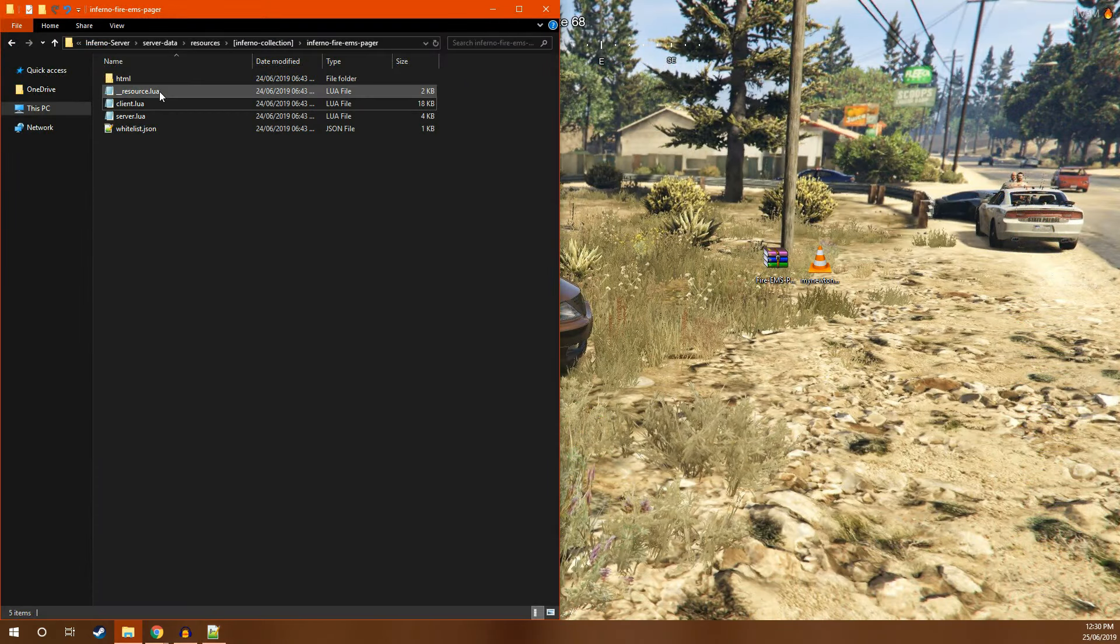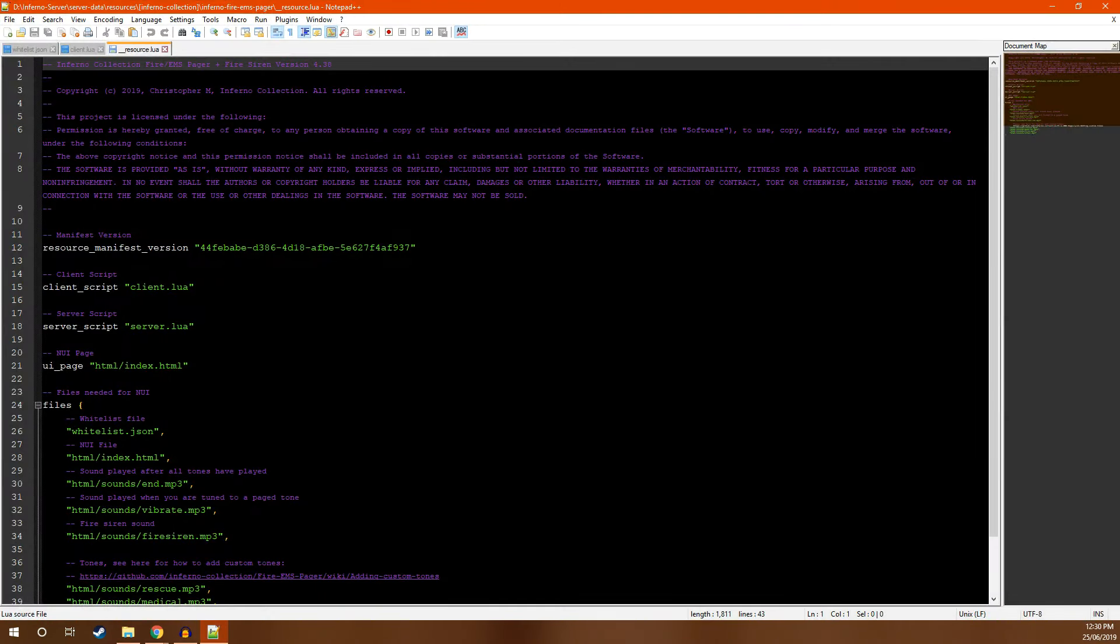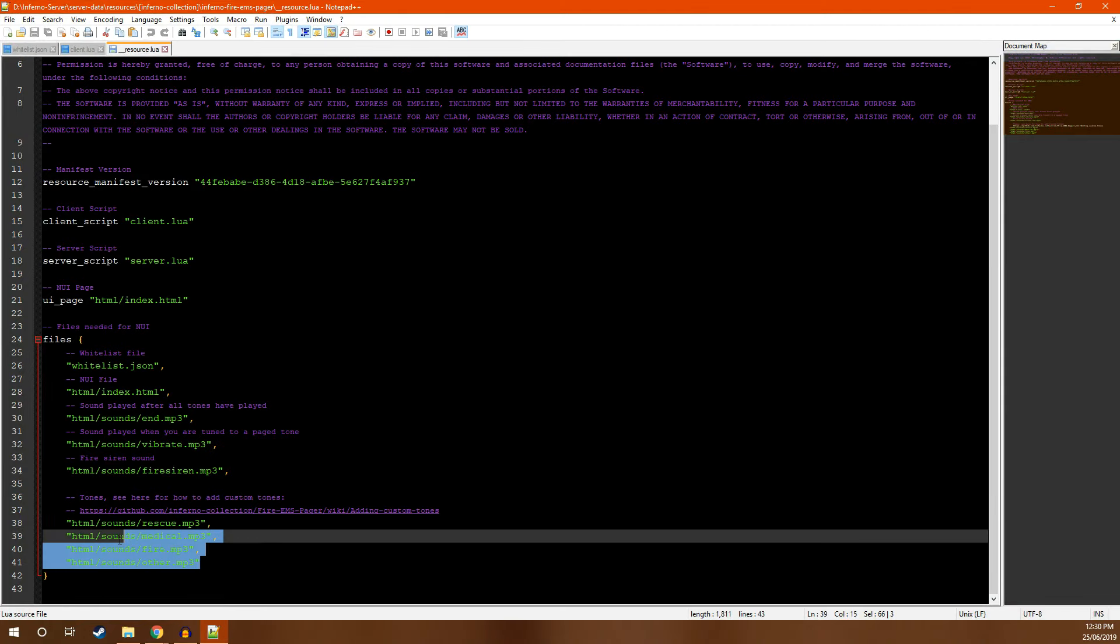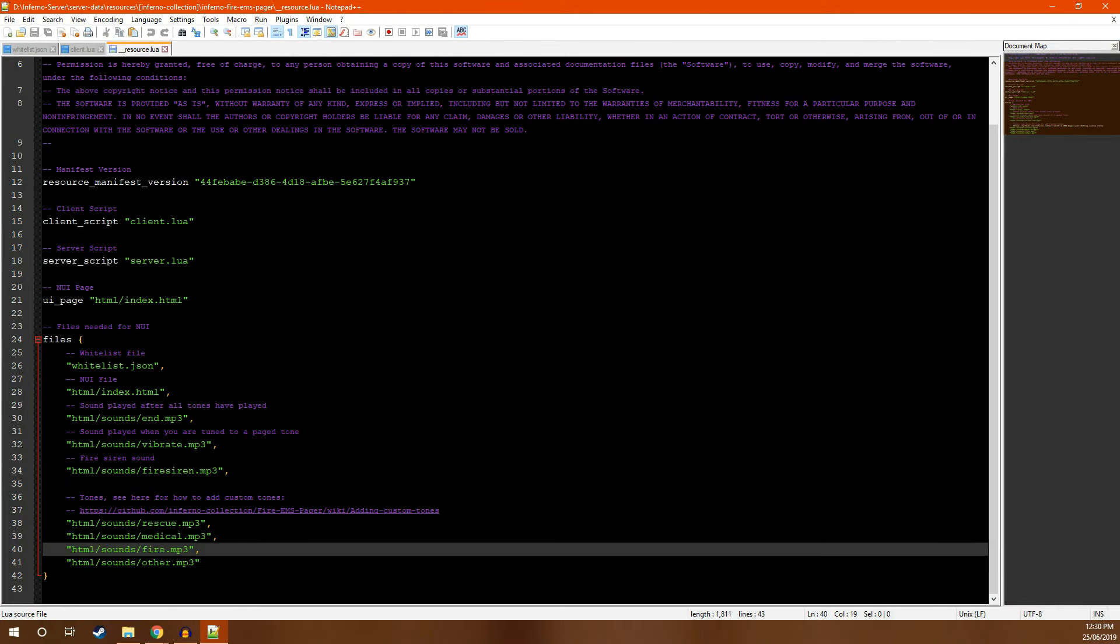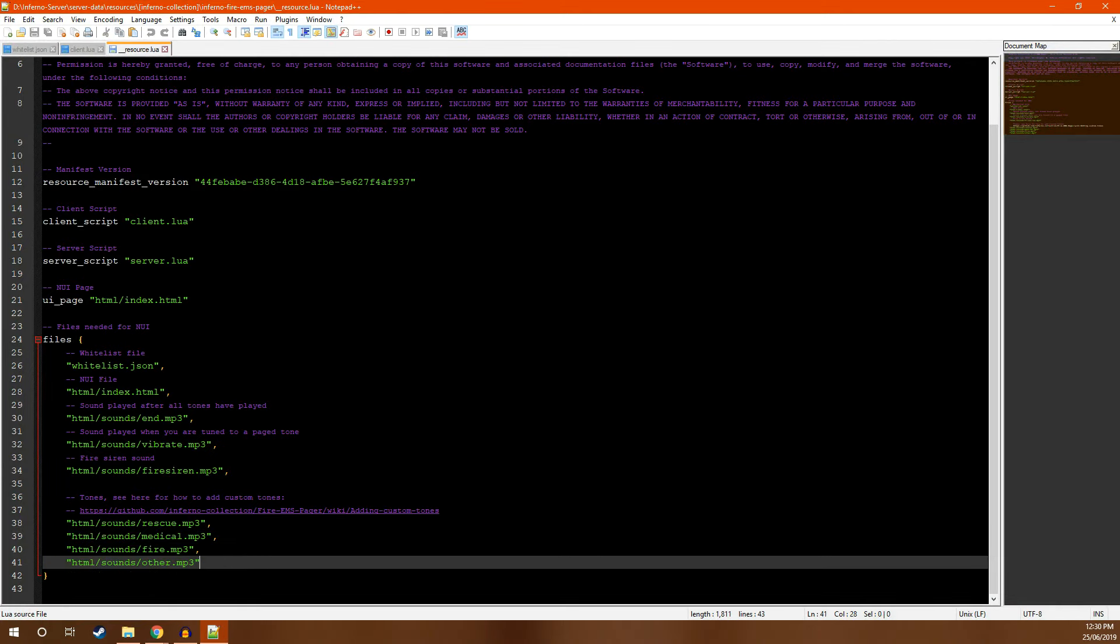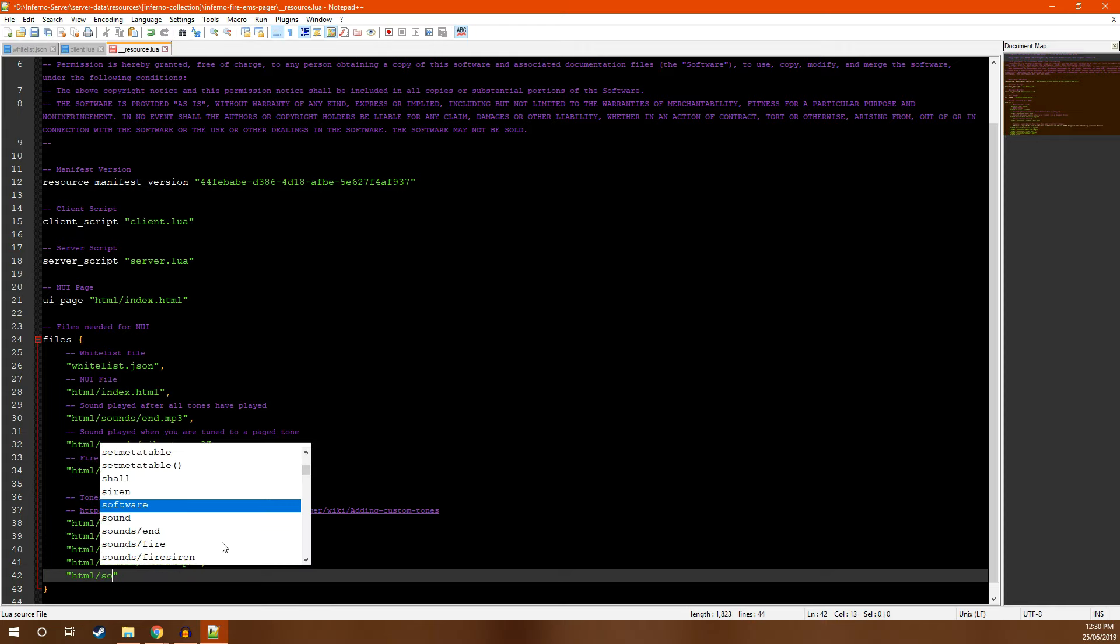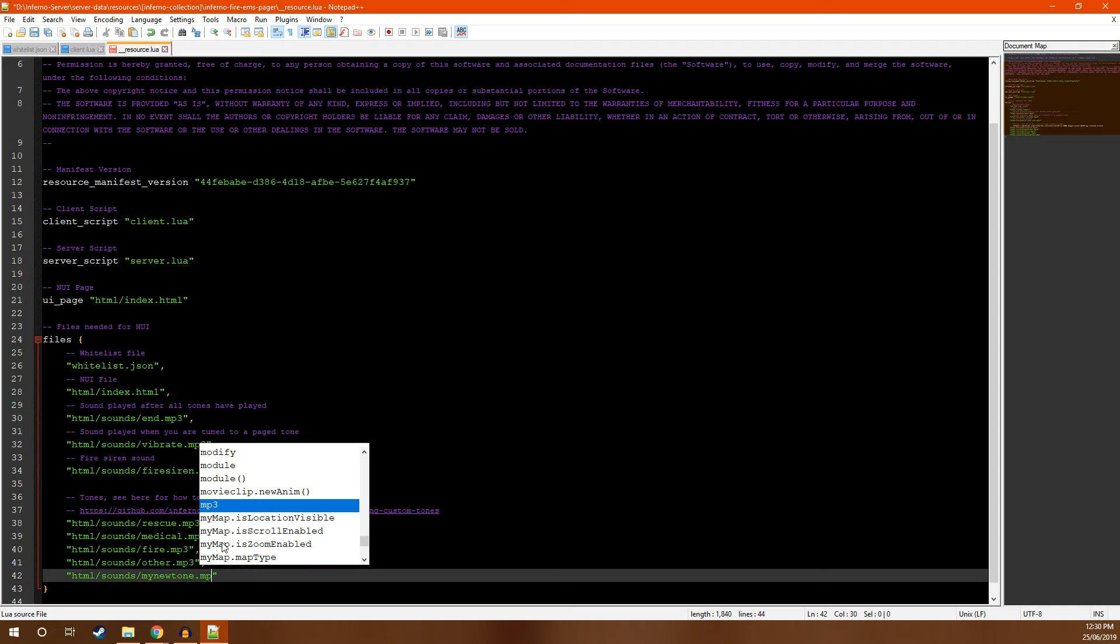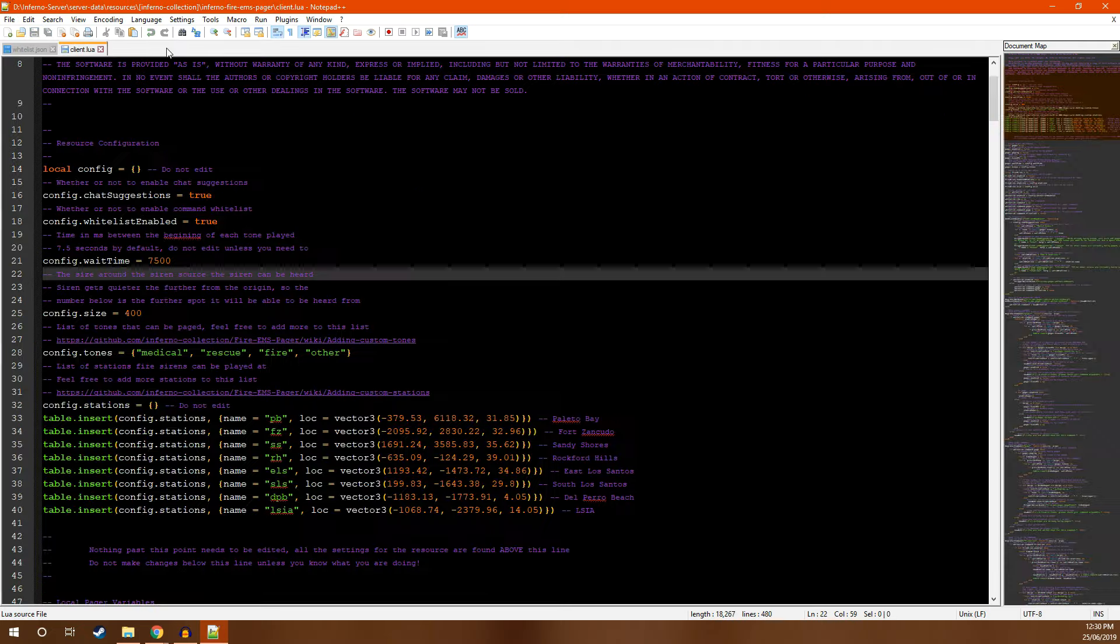The first step in adding a custom tone is opening your resource alleyway file. At the bottom of this file, you will see four default tones. To add a new tone, add a comma, copy the file path, and then add the name of your new tone. Make sure that the name of the tone is in all lowercase. In this example, I'm going to use myNewTone.mp3. Save and close this file.